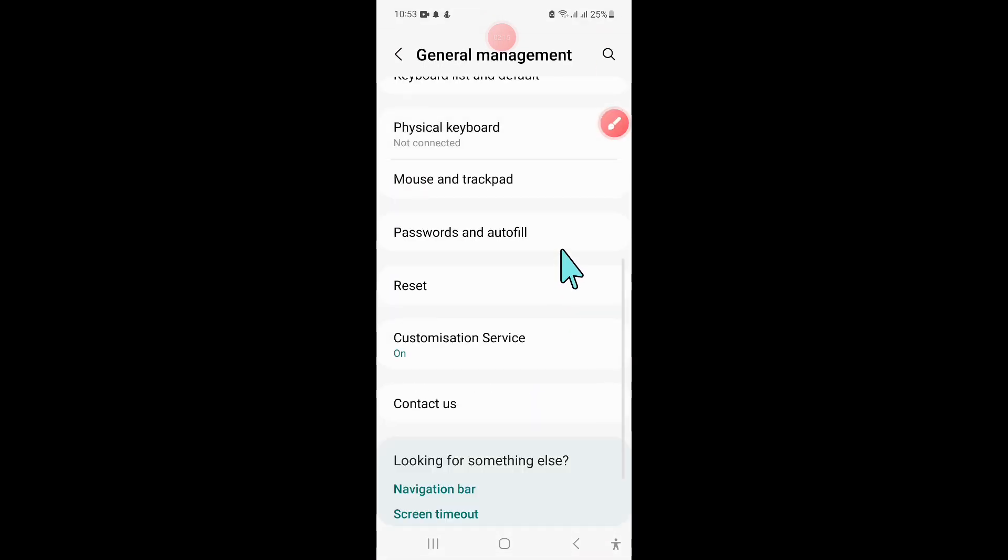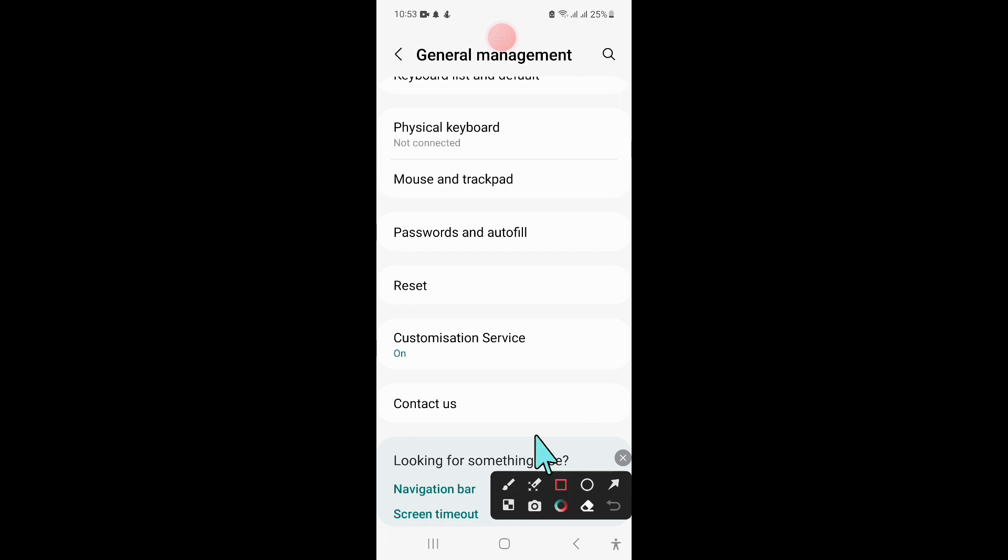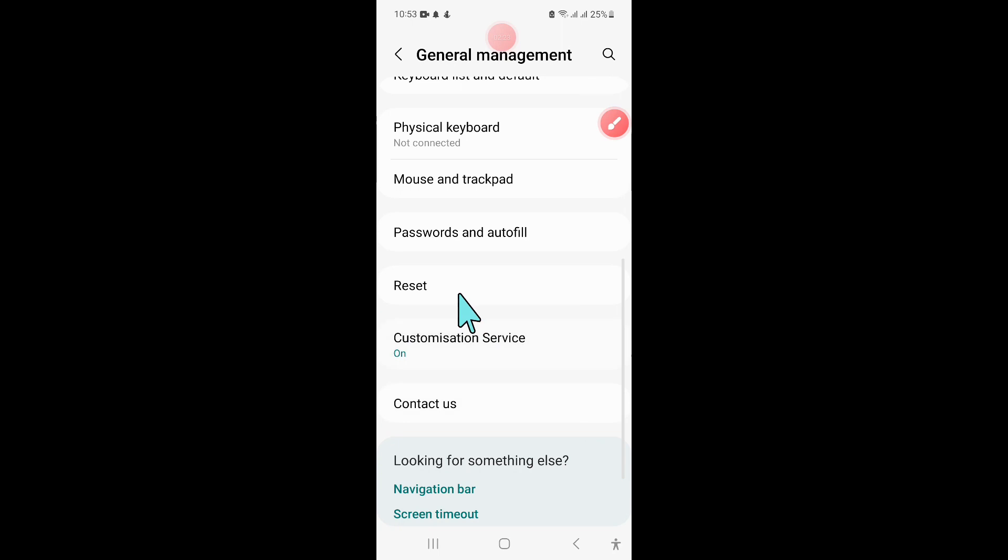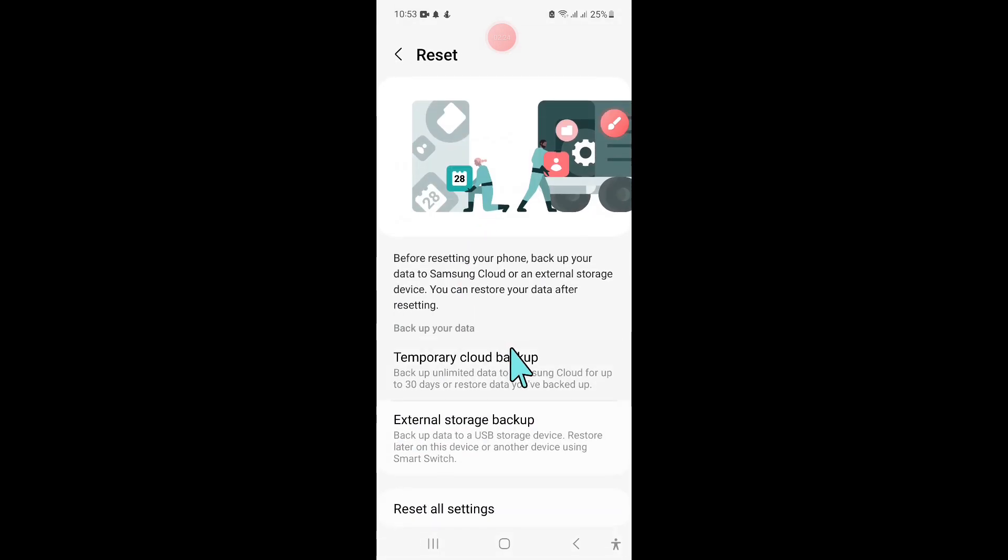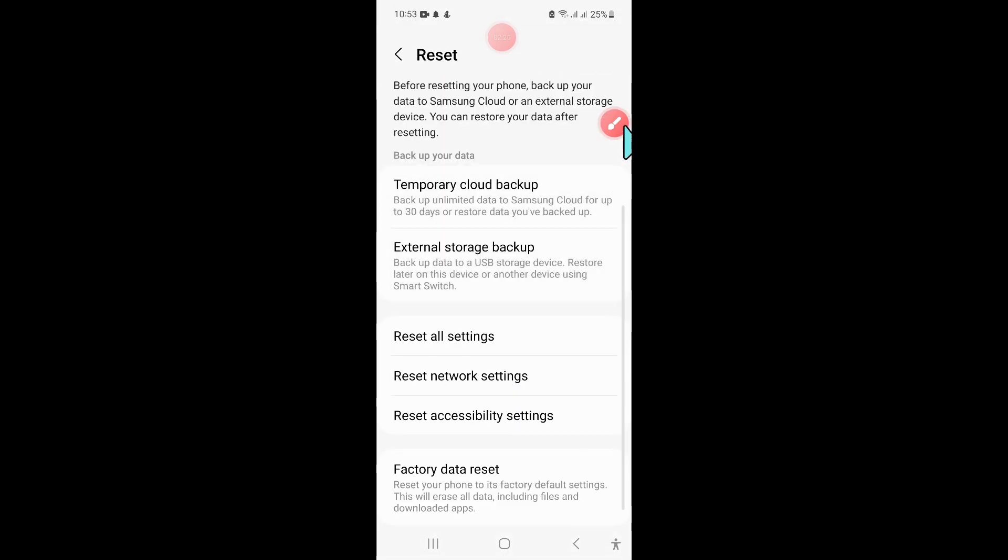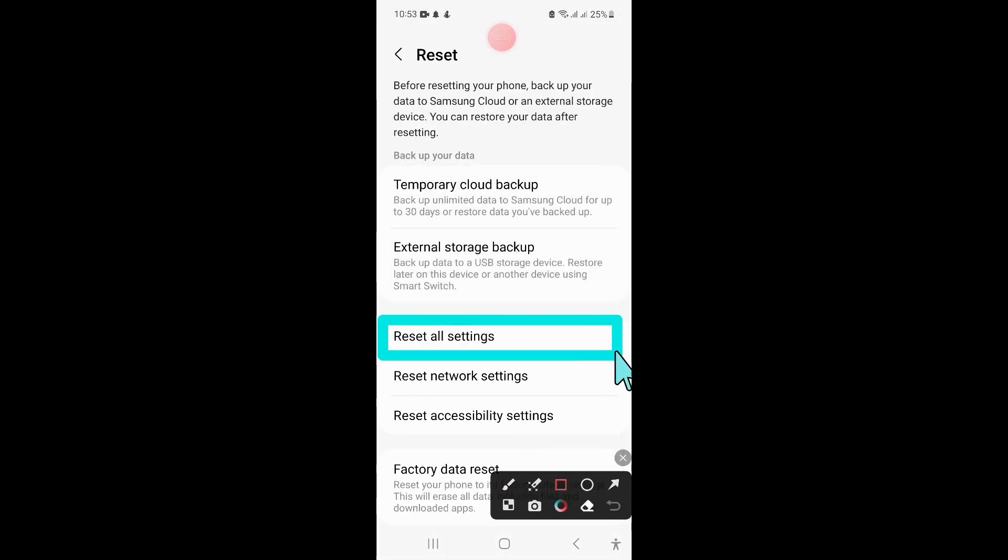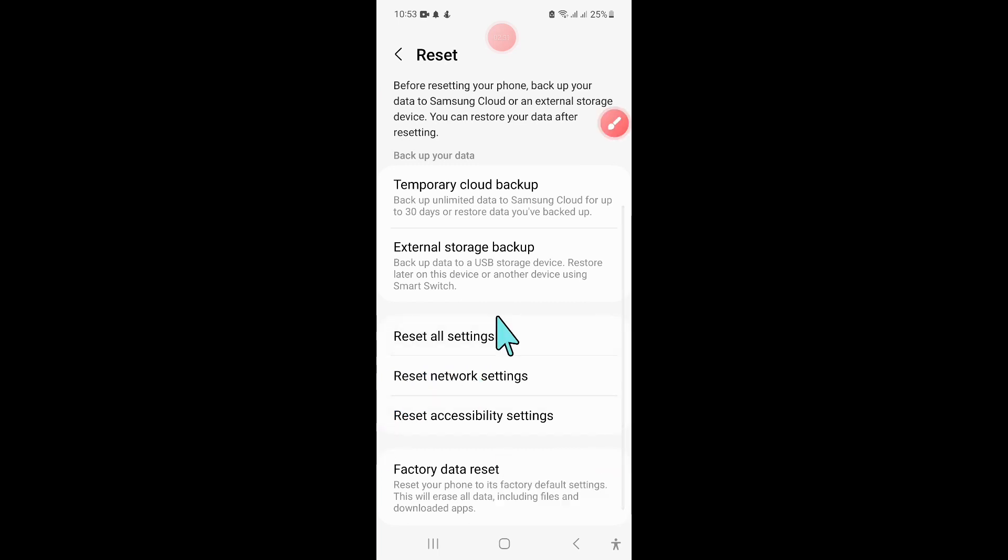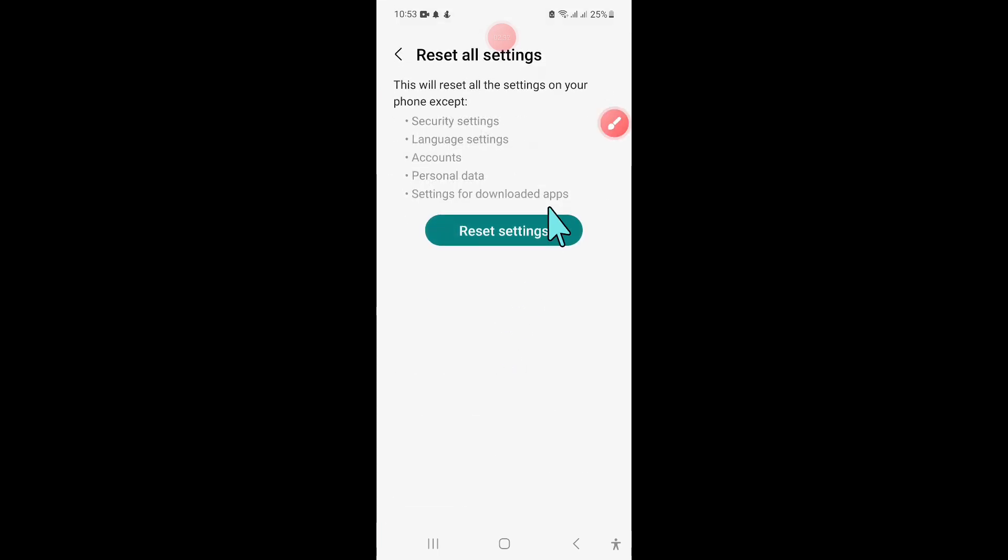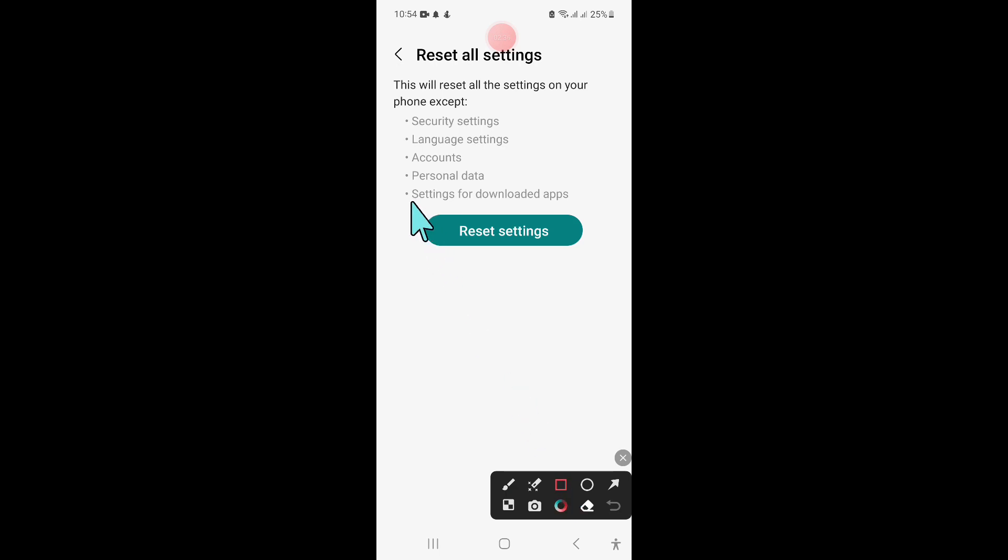Scroll down and click on Reset. In Reset, scroll down and click on Reset All Settings. Click Reset Settings to confirm, then click Reset.